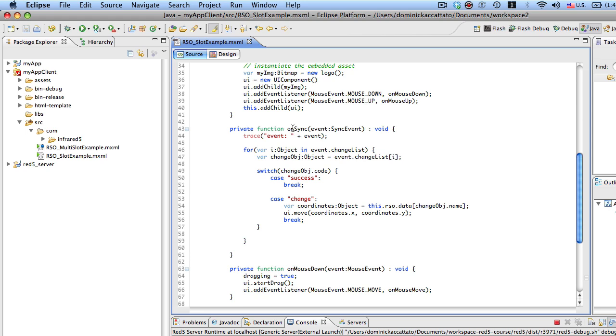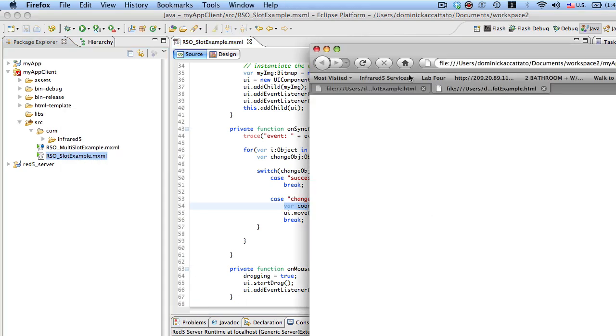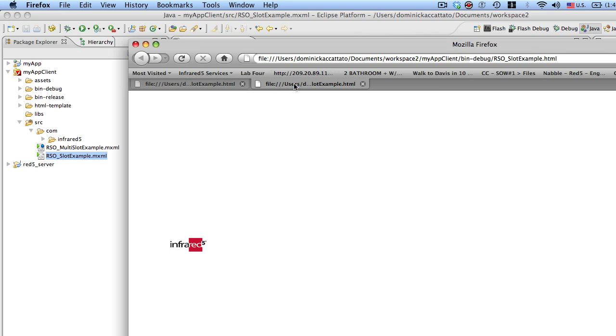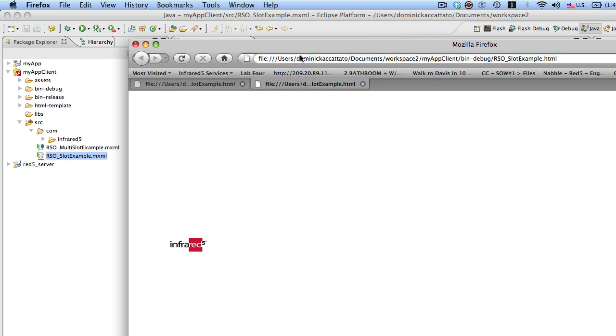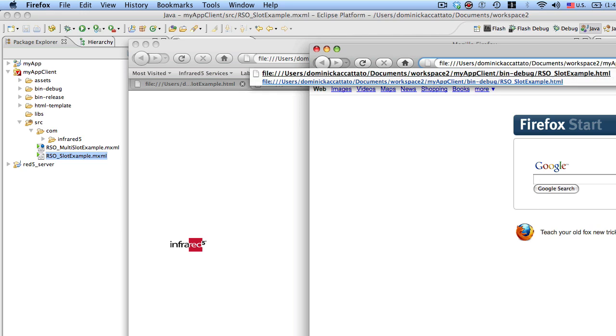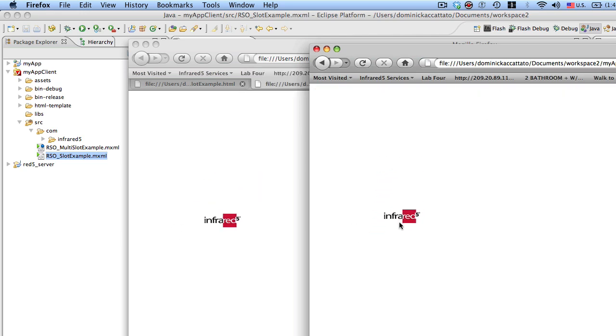And then later on in the on sync, when this comes down, we just grab it and we move our objects around. So we'll run it one more time just to show what happens. And there we are.